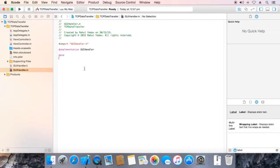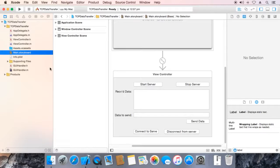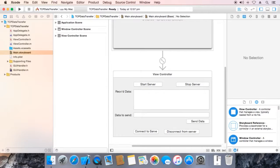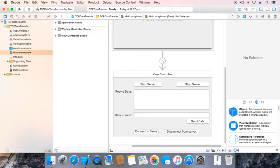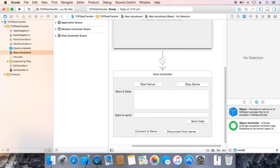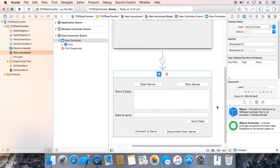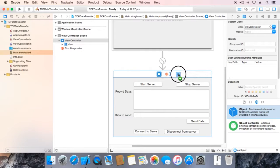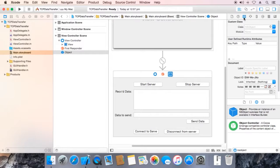Now go to main storyboard, search for NS object. Select view controller and drag NS object over here. Now go to identity inspector.